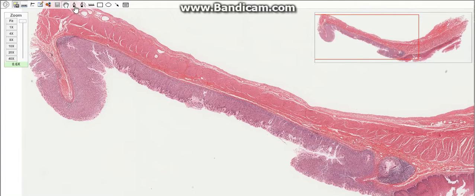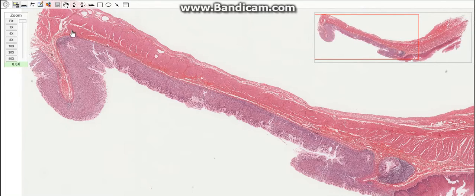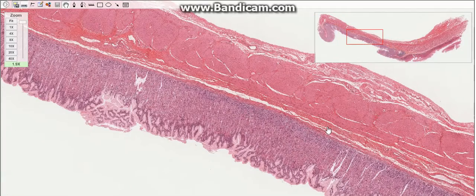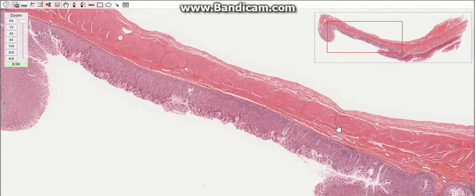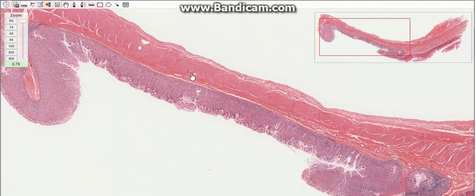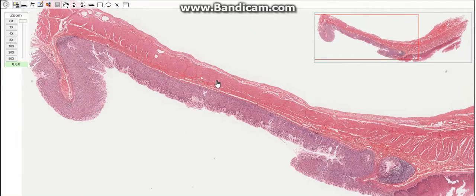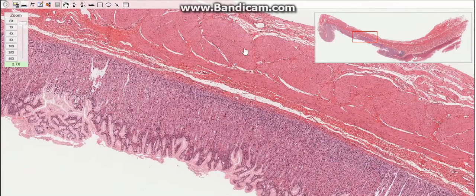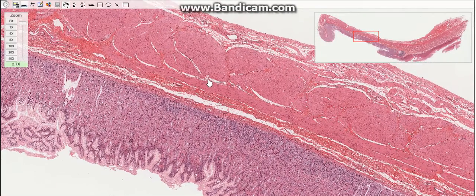Because the fundus and the body are identical in microscopic structure, the stomach has three histological parts only: the cardiac, the fundic, and the pyloric. The cardiac is the one on the top. The fundus or fundic is just below the cardiac part, including the body, and the pyloric part is the lower part of the stomach.